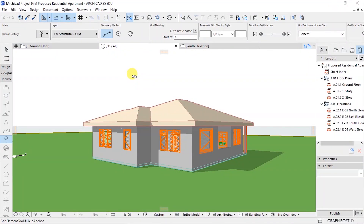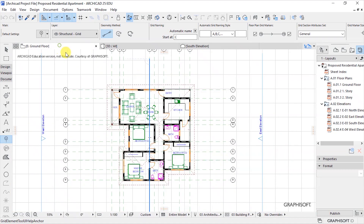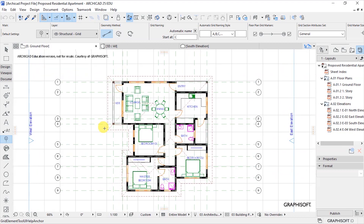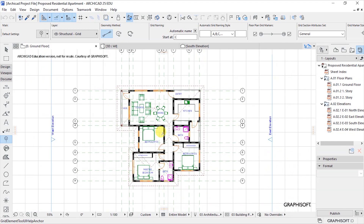In this lesson we are going to look at dimensioning. I'll start by going back to the floor plan view. This is our floor plan - as you can see there are no dimensions that are put in place.